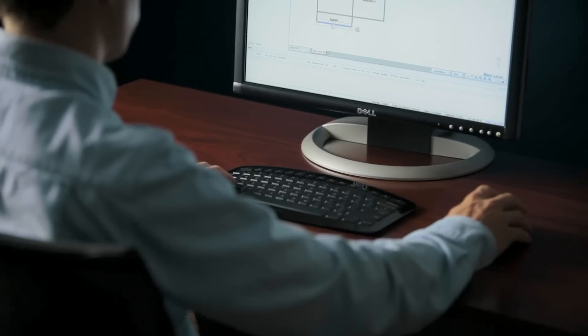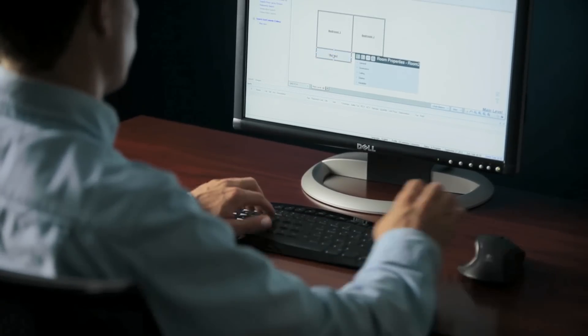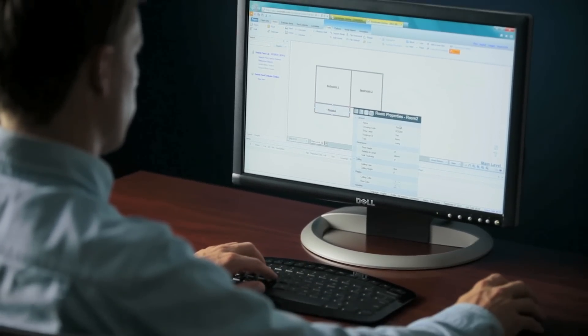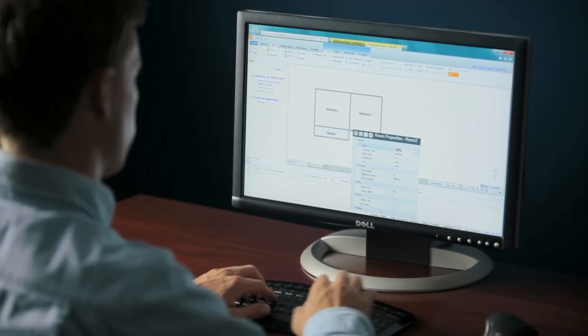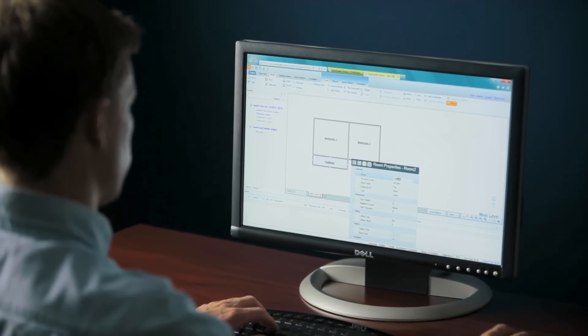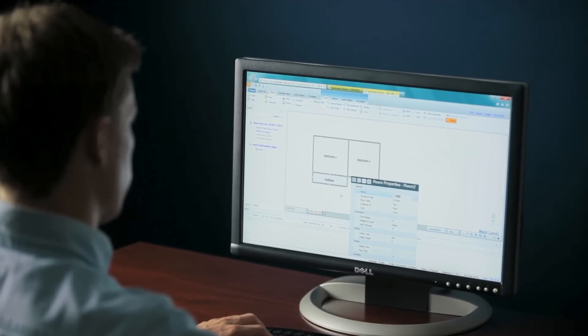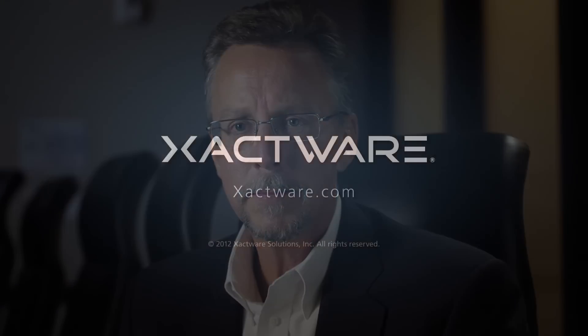Xactimate provides much flexibility and many alternatives to labor minimums should you decide they're not for you. Xactware is committed to providing repair and remodeling estimators with the best possible tools that efficiently and effectively match the way you work. If you have questions or comments about the changes, please feel free to contact your sales representative.